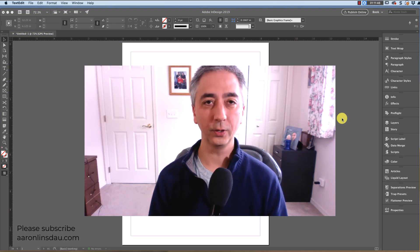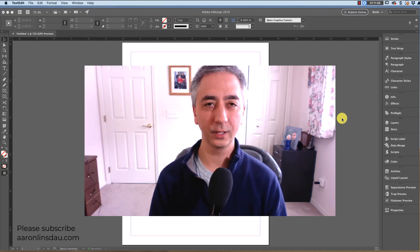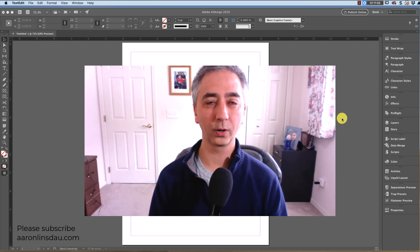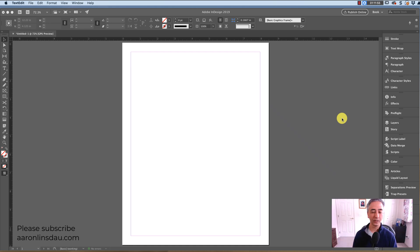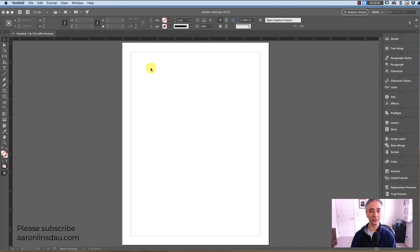In this video, I'm going to show you how to paste formatted text into InDesign from Word so you can retain the bold, italic, and other formats in Word. I have InDesign open here right now, and as you can see, I'm all ready to go to paste my text.